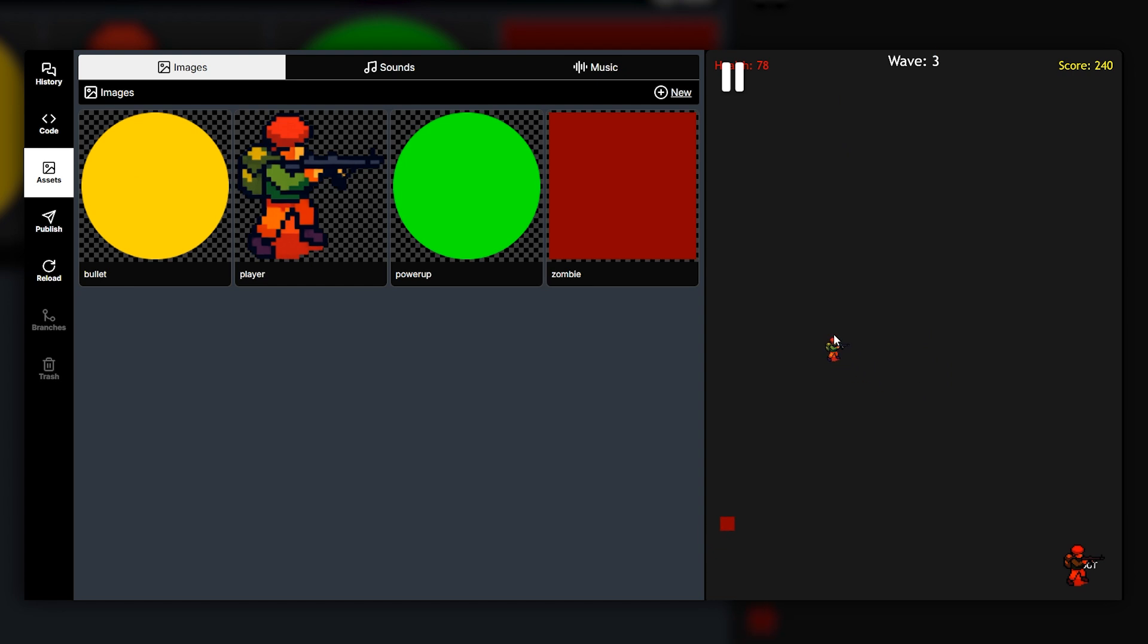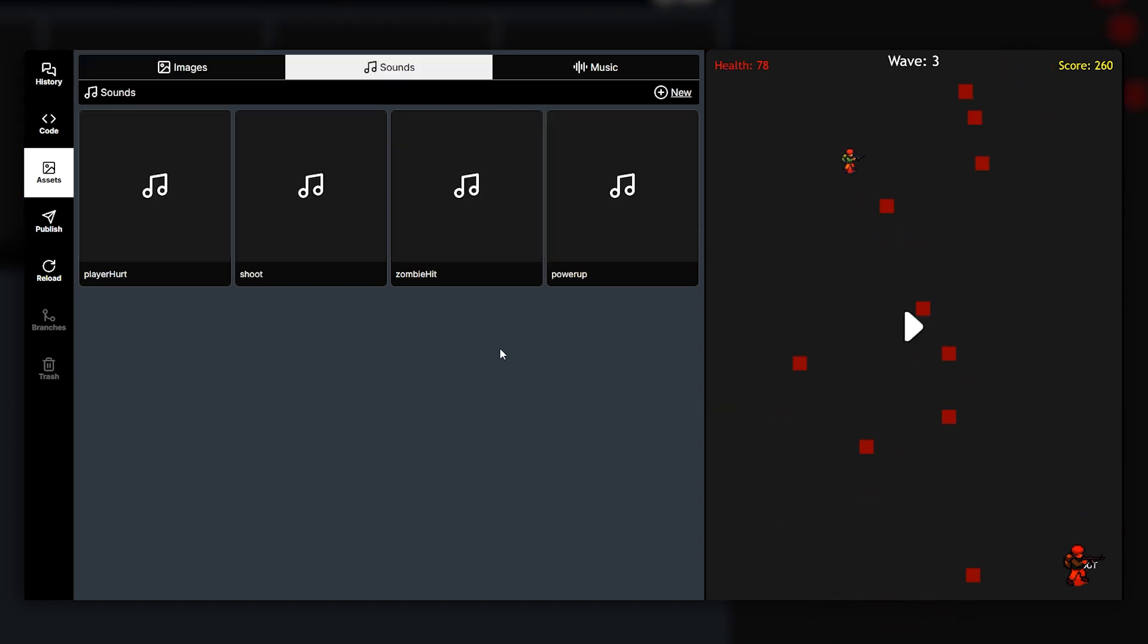Now if I go ahead and play the game as you can see we have a new player. So I can click the shoot button now and I can go ahead and take out some of these enemies.